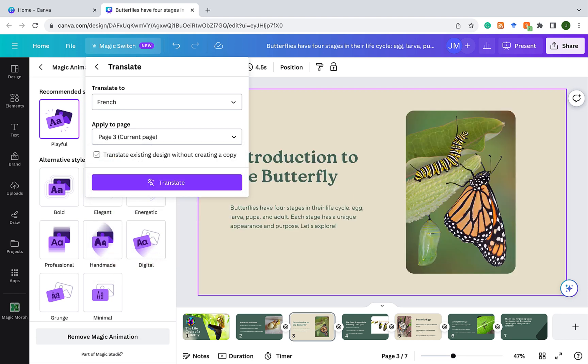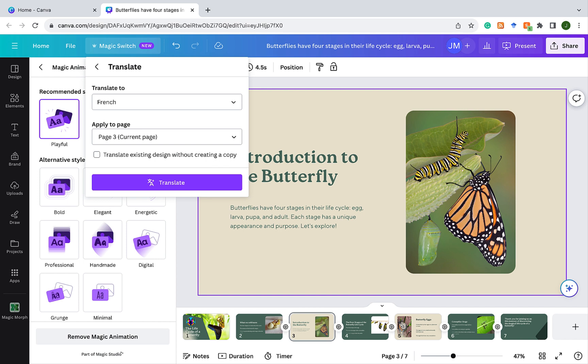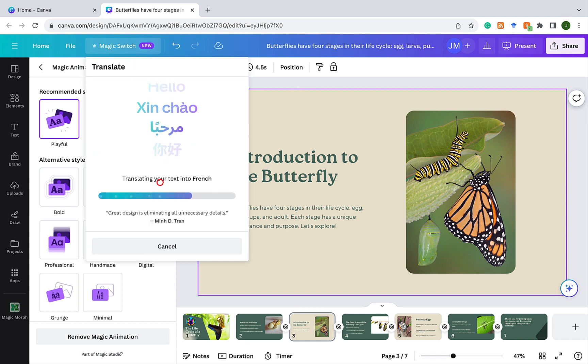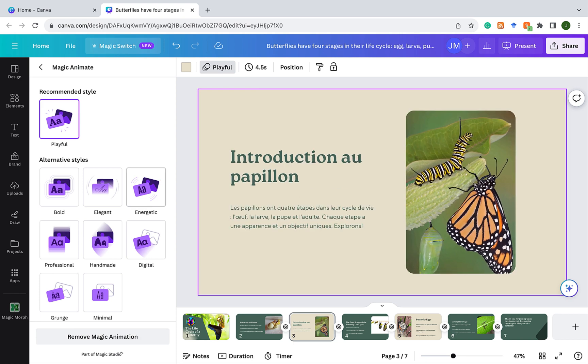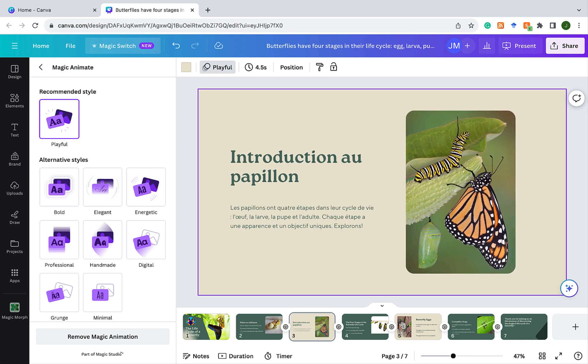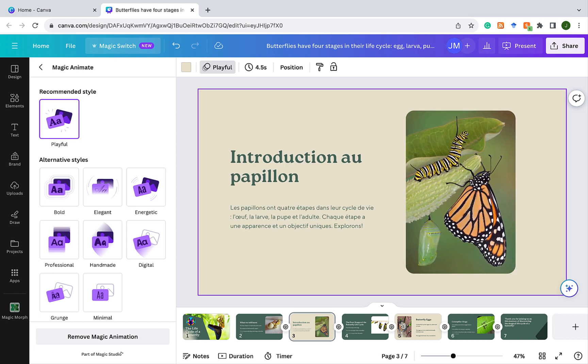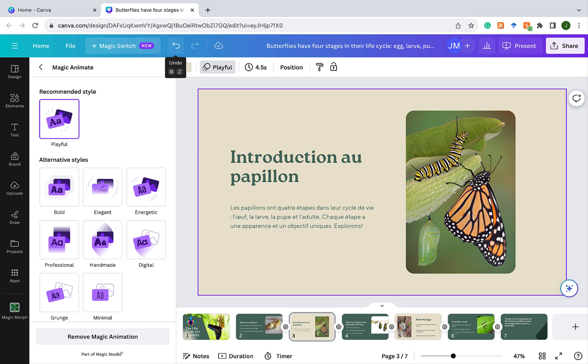And then it says, another option is translate existing design without creating a copy. There are two ways in which your translate will work. Either it translates the presentation and creates a new copy of it with the translation. Or it just translates and overrides whatever is there. So I'll just check translate existing design without creating a copy. And I click Translate. Just like that, it has translated the English that was there on that slide to French. So I'm going to click on the undo button.